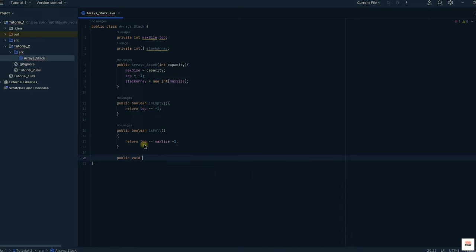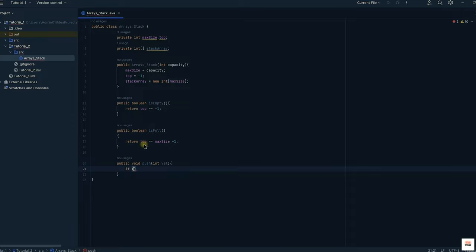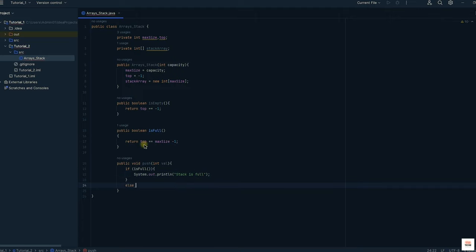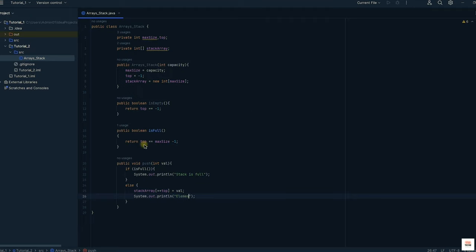Next let us write the push function for pushing elements into the stack. In the push function, we first check if the stack is full. If it is full, we print 'stack is full'. Otherwise, the top is incremented by 1 and the element is stored at the stack array at the index of top. This way all pushed values are stored through each increment of the top variable.